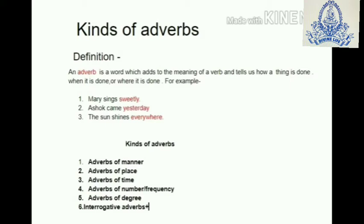...sweetly. So how does Mary sing? She sings sweetly. Ashok came yesterday — when did Ashok come? He came yesterday. The sun shines everywhere — where does the sun shine? It shines everywhere. So the words sweetly, yesterday, and everywhere are adverbs, as they add to the meaning of the verbs sings, came, and shines.